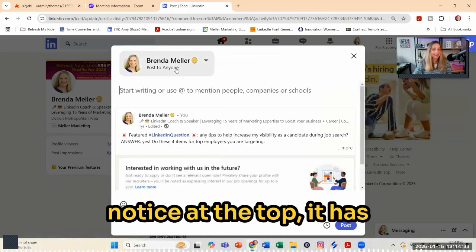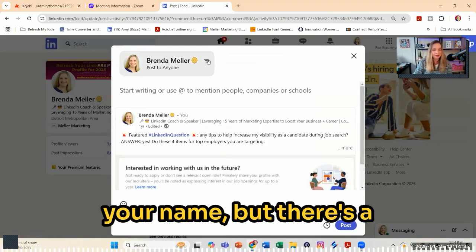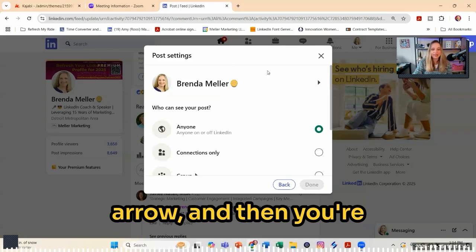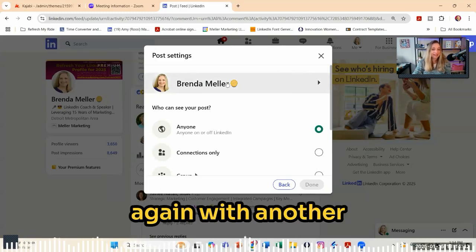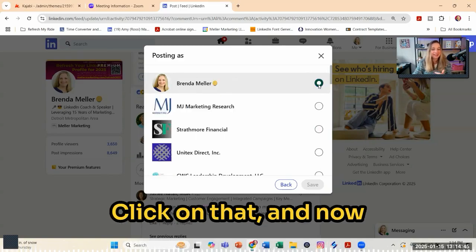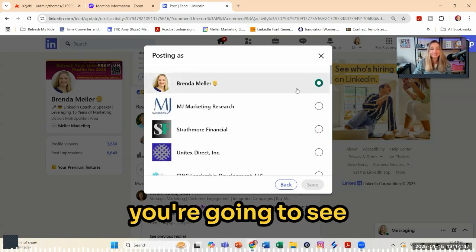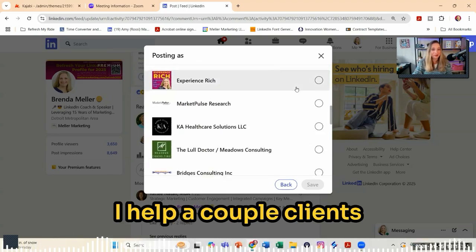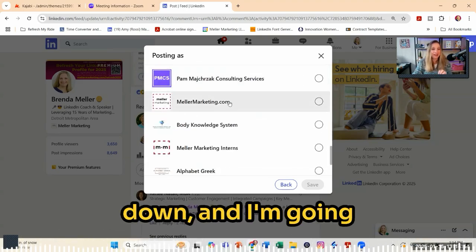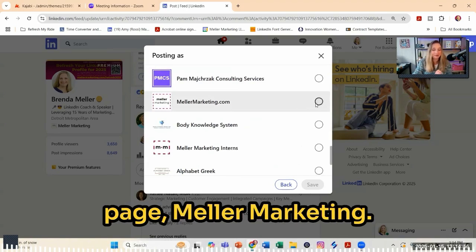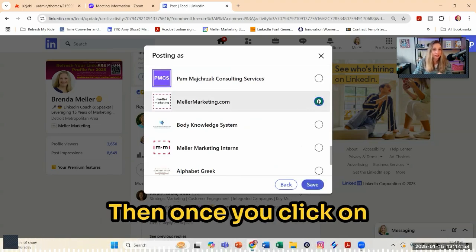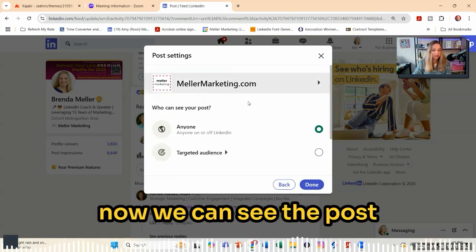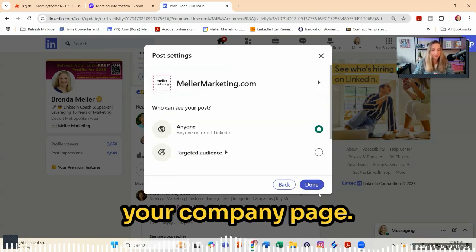You're going to notice at the top it has your headshot photo and your name, but there's a little drop-down arrow. Go ahead and click on that drop-down arrow, and then you're going to see your name again with another arrow, but now the arrow is pointing to the right-hand side. Click on that, and now you're going to see any page that you are an admin of. I help a couple clients with their pages, so I'm going to scroll down and find my company page, Mellor Marketing. Once you click on the radial box next to that, click on save, and now we can see the post settings are coming from your company page.